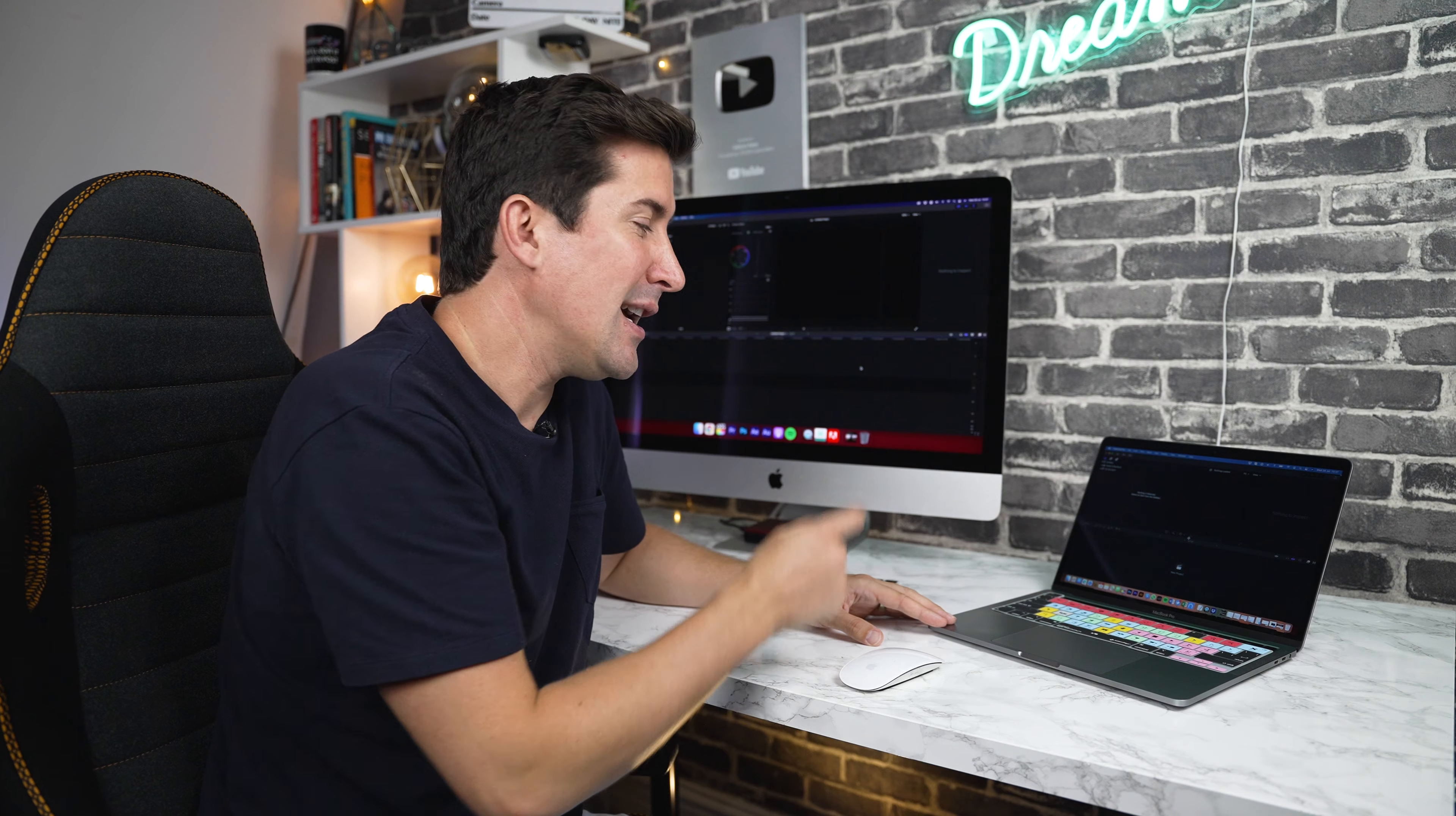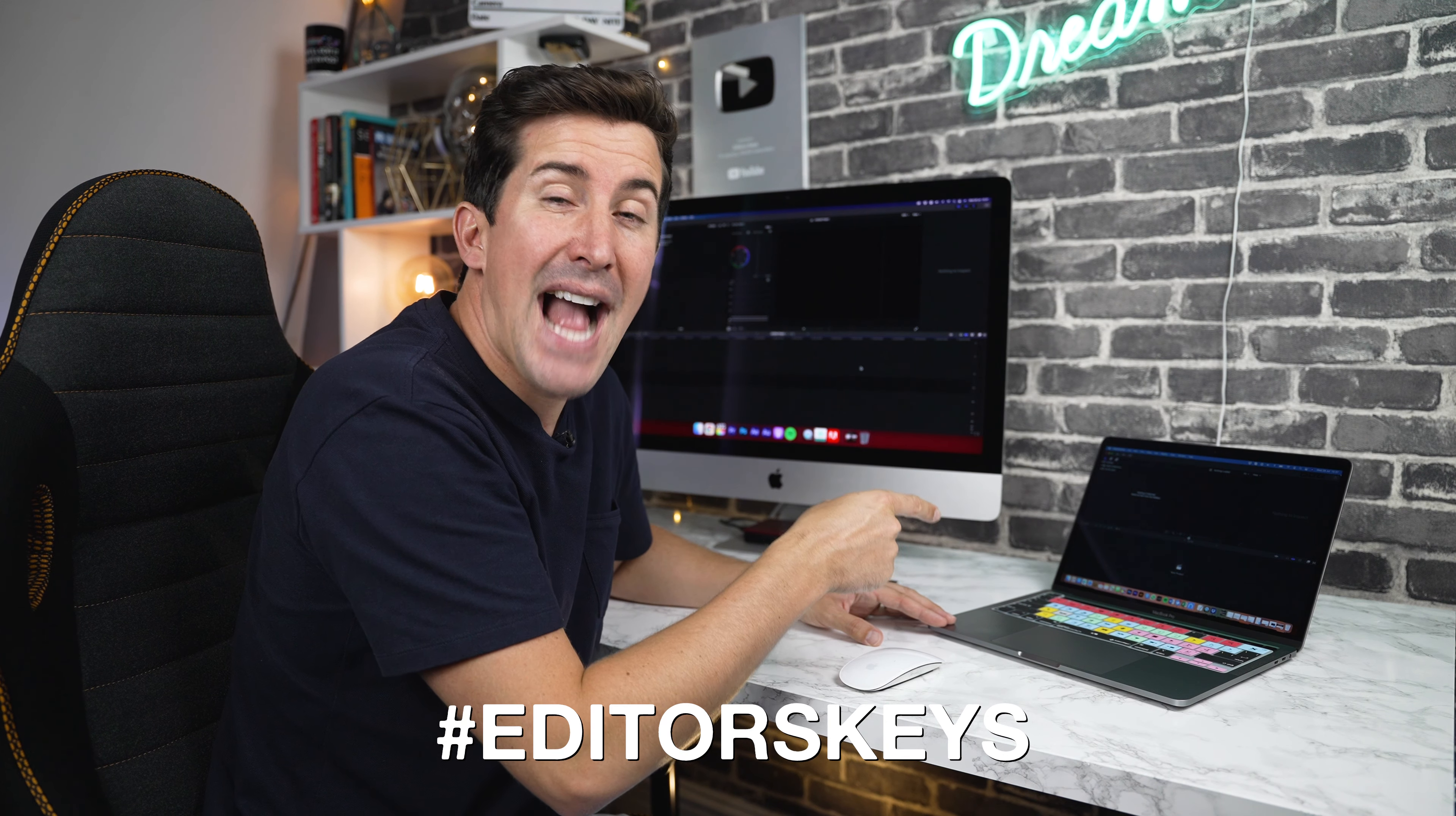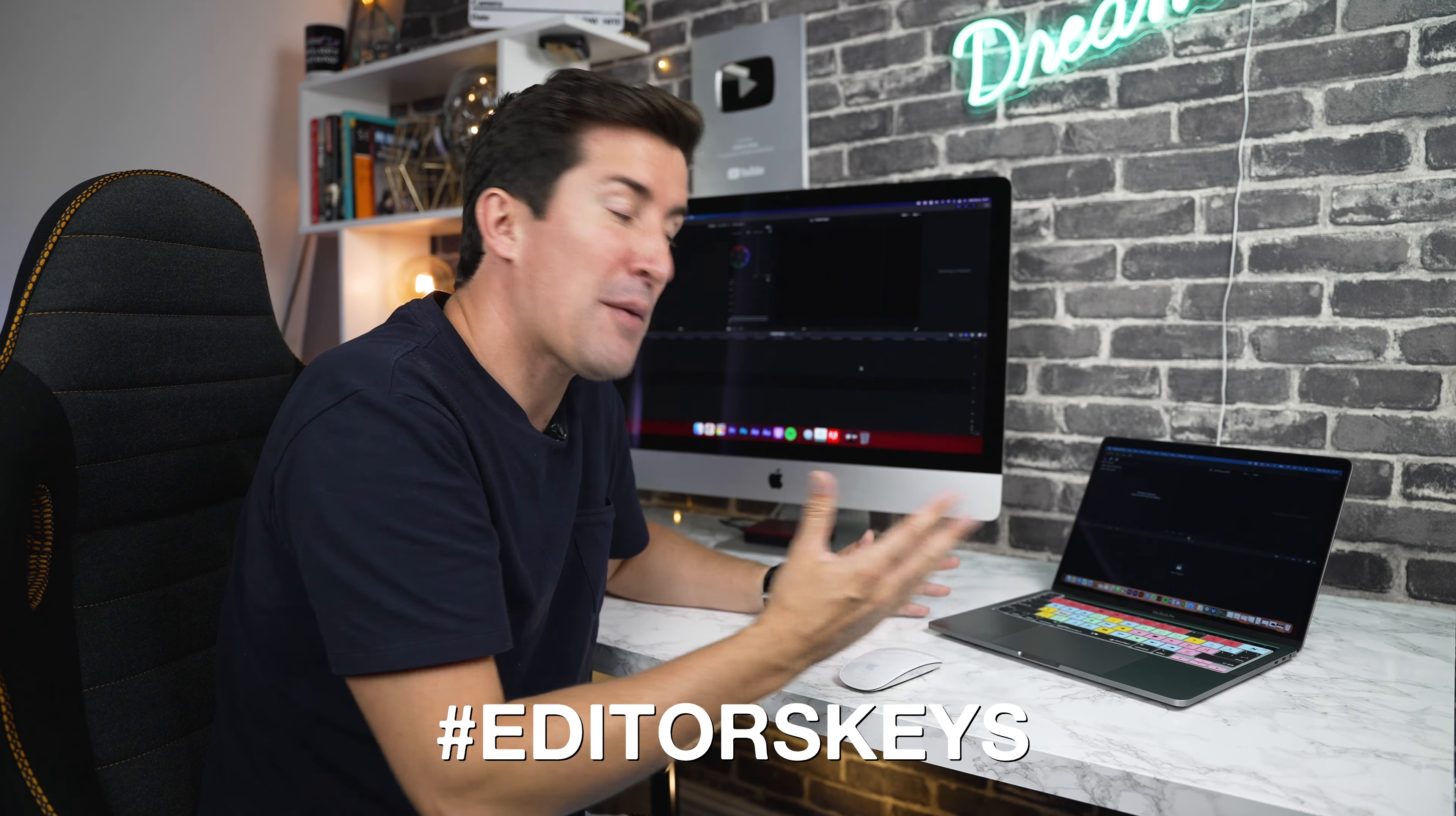Before I show you how your keyboard cover works, you may want to take a quick photo of it and share it using the hashtag editors keys. That way, we'll share it to all of our followers too.